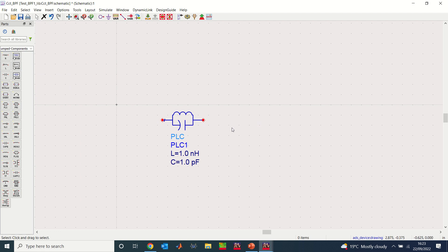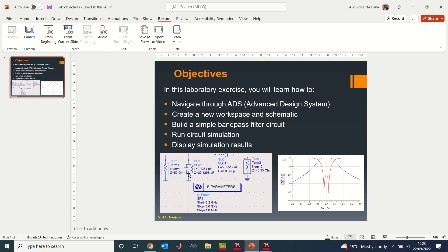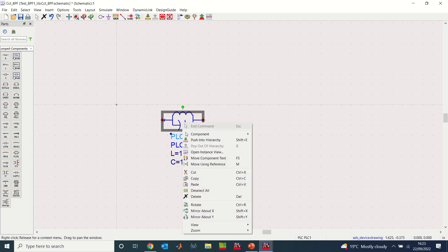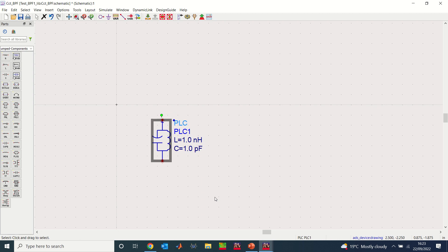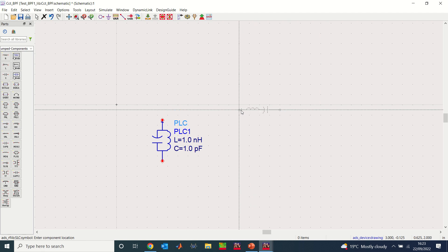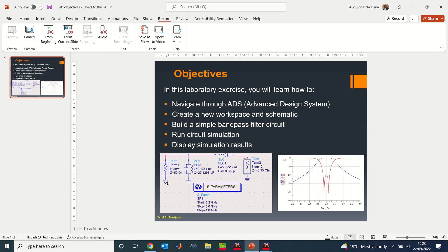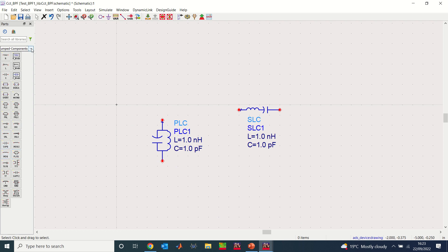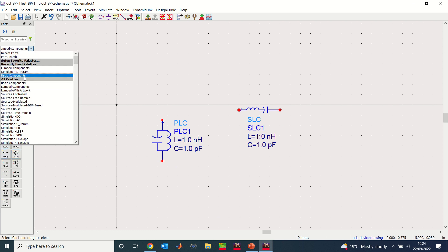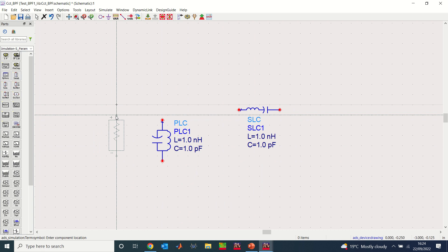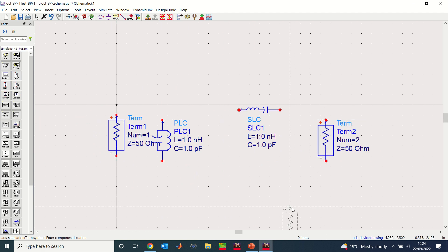Looking at the design, I need this component to be vertical, not horizontal. Click on it and rotate it, or right-click and choose Rotate, or press Ctrl+R. After rotating it becomes vertical as needed. Next I need to collect my SLC — the series inductor and capacitance. I press Escape when done. Then I go back to the palette under Parameters to get the termination — I place one on the input side and one on the output side.